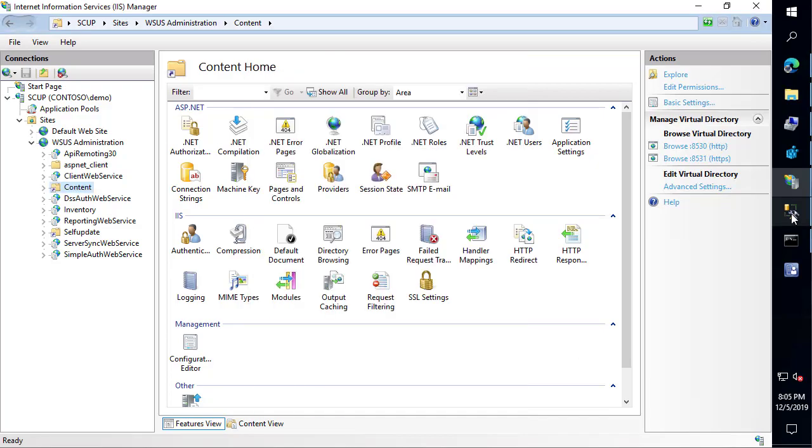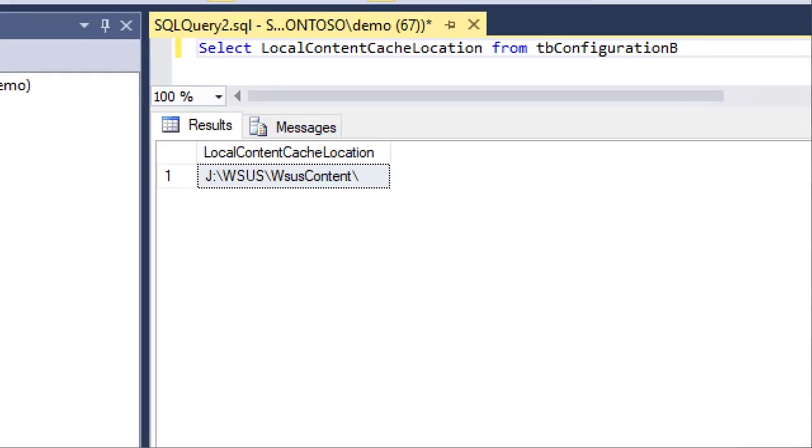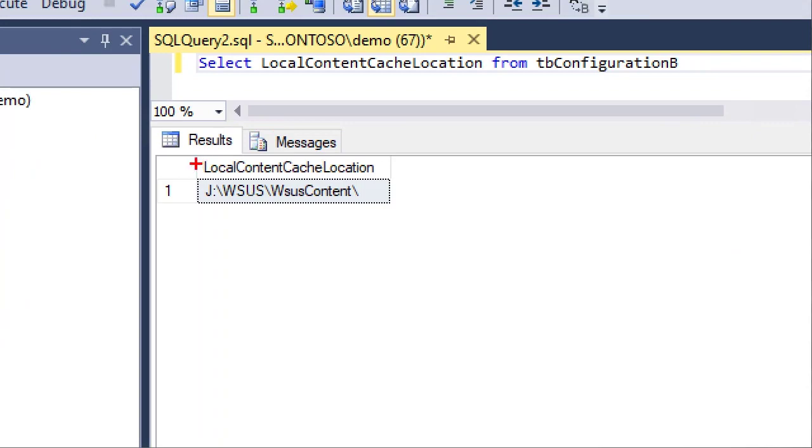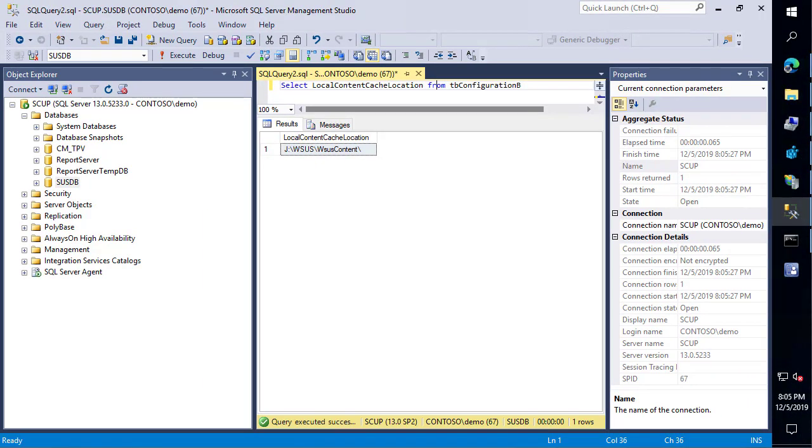Finally, if we go to our database, we can go ahead and execute that query. We can see that it is also J:\WSUS. At this point, we are now on our new location, we can validate that all three locations that are relevant for the WSUS content with regards to the shares.